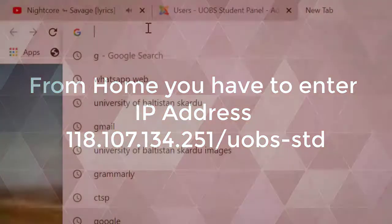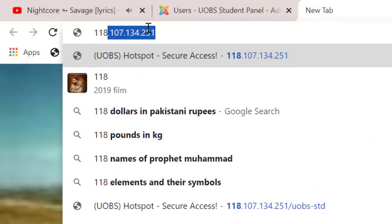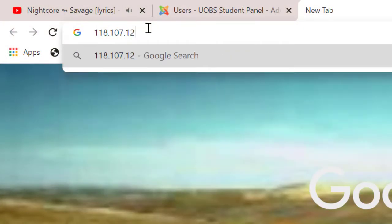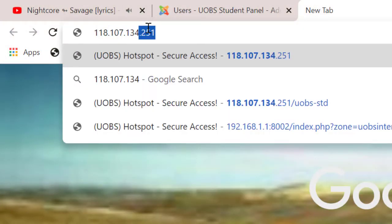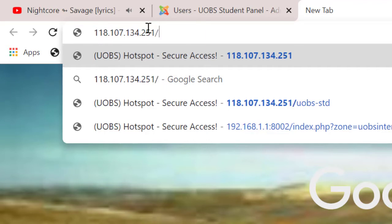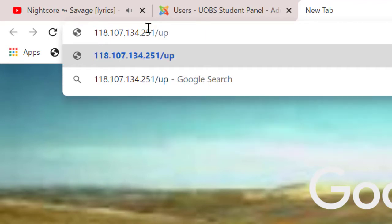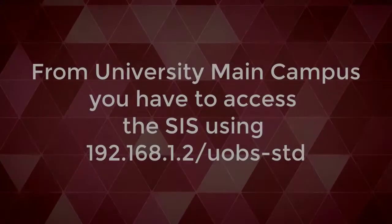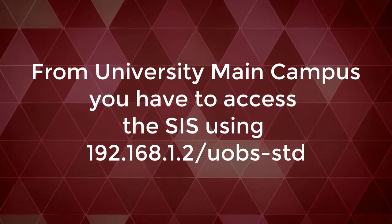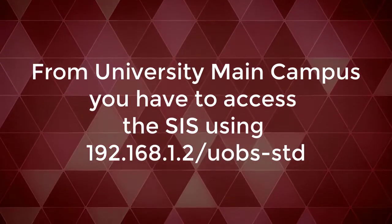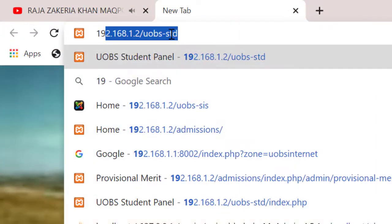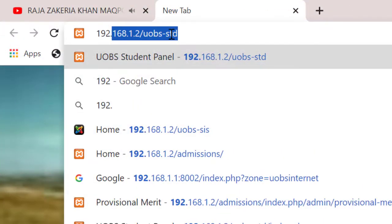From home, you have to enter IP address 118.107.134.251. From the University Main Campus, you have to access the system using IP address 192.168.1.2.